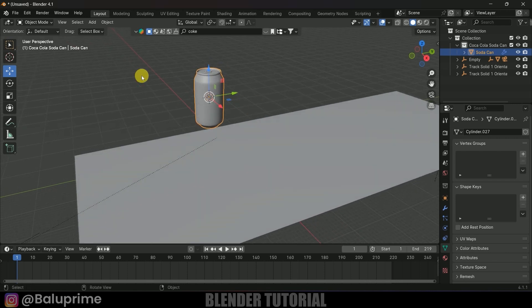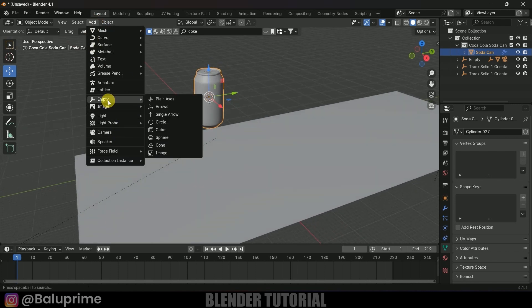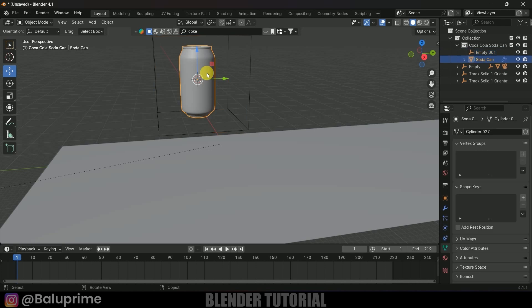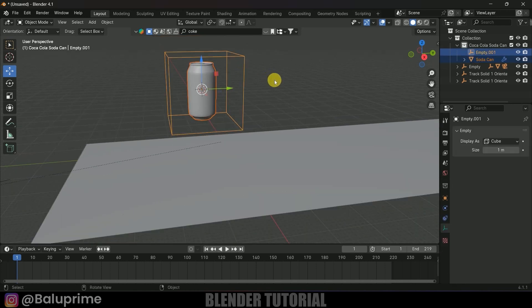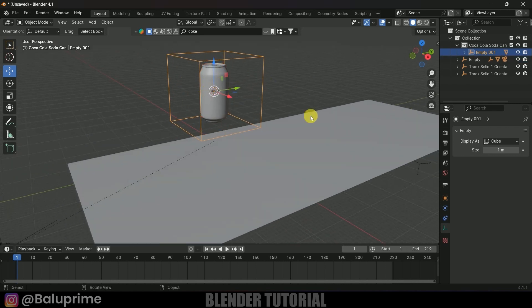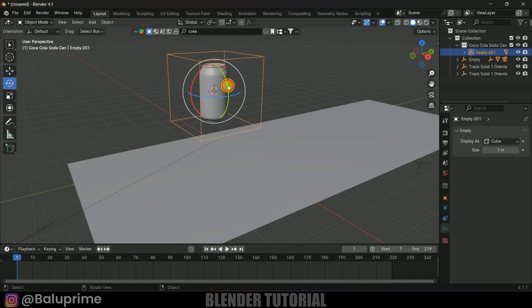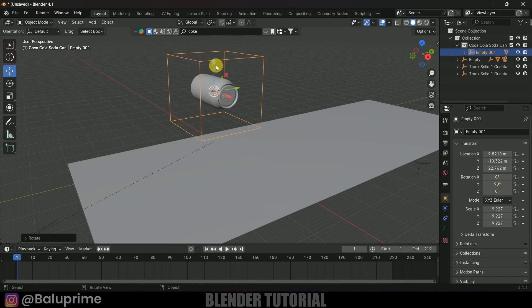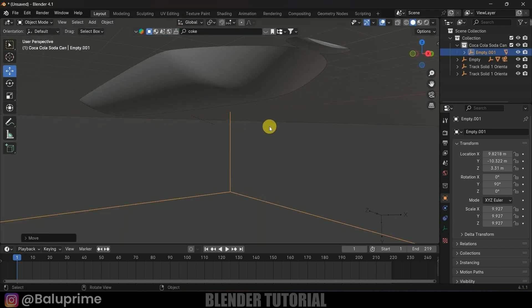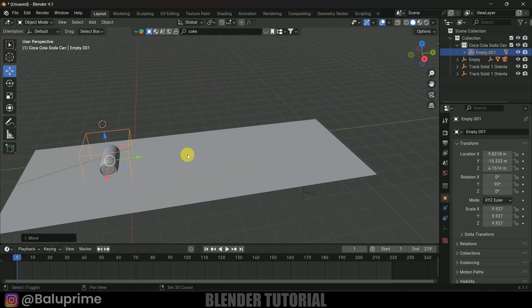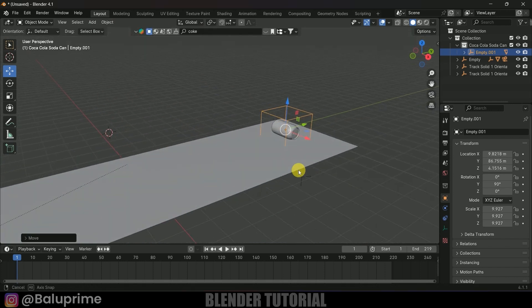Go to Add > Empty > Cube, press S and increase the scaling. Then select the model object first, hold Shift and select the empty, press Ctrl+P, Object Keep Transform. Now we can control the whole object using this cube empty. Let's place it on the plane — rotate it by changing the rotation value to 90 degrees, then press G then Z to move it vertically onto the plane.